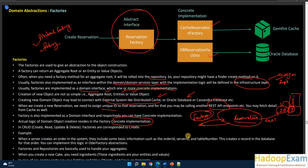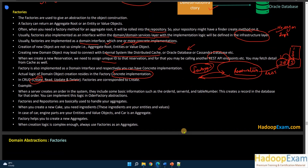You need to understand how the factory design pattern works. In CRUD operations — Create, Read, Update, Delete — only the Create operation is part of the factory design pattern. Read, Update, and Delete are not. For example, when a server creates an order in the system, it includes basic information such as order ID, server ID, and table number. The factory's concrete implementation is responsible for getting these details, assigning them, and returning the new order object with all information populated.